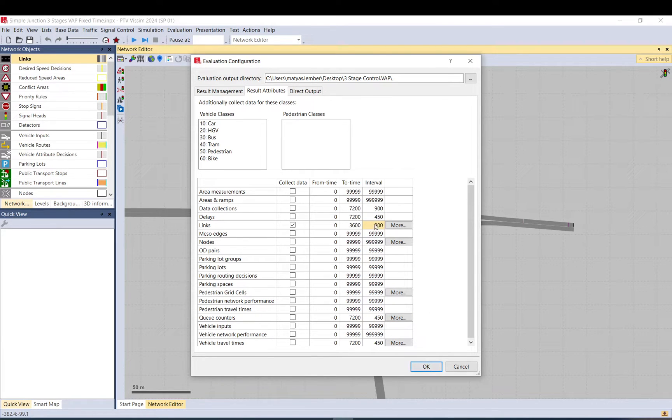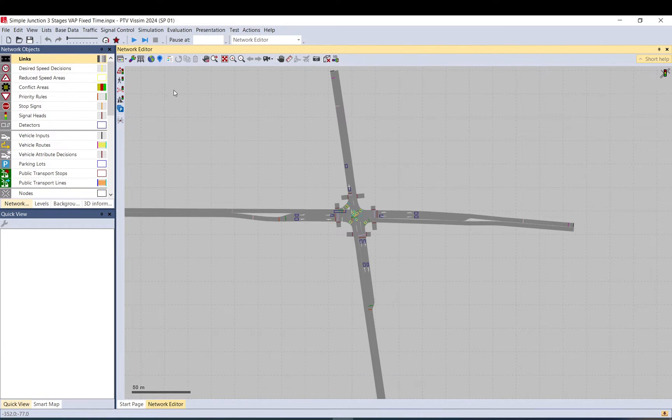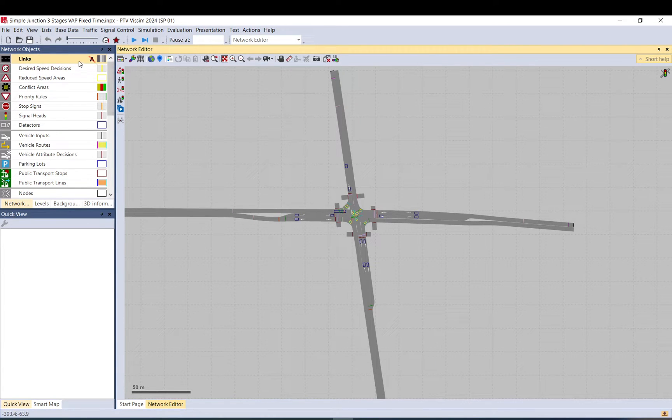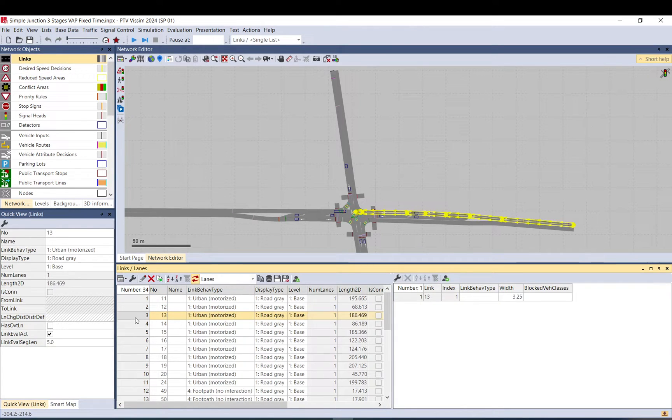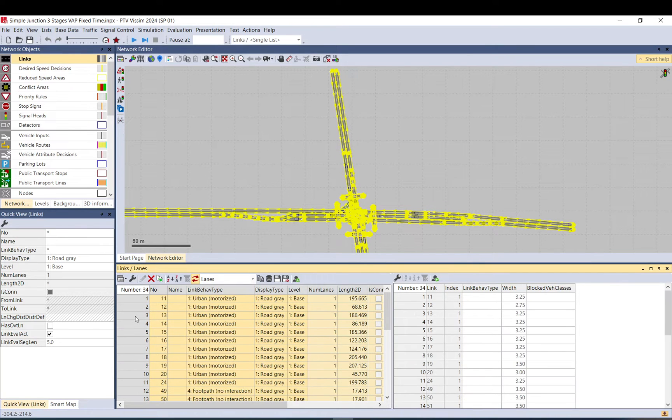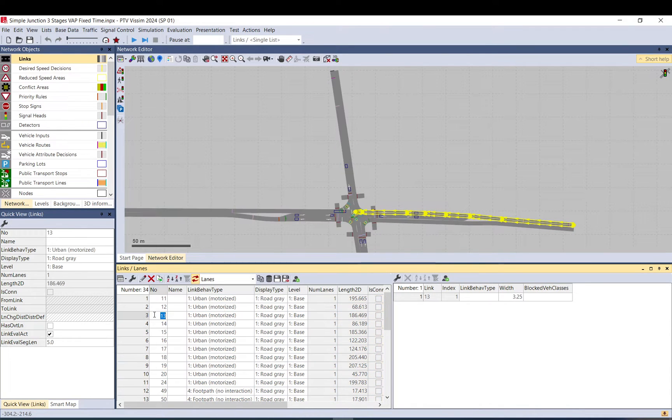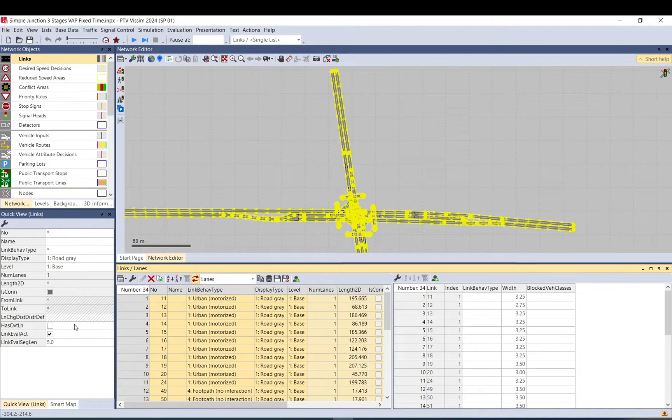We right click on the links and show list. We select with Ctrl+A all of them, so just click here, Ctrl+A.